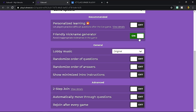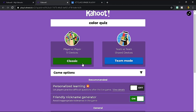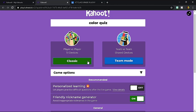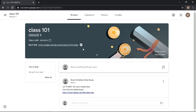For example, if you want to move from one question to another automatically, just turn on 'Automatically move through questions'. Once done, choose a game mode. Choose Classic if you want individual players competing against one another, or choose Team if you want group competition. For this demonstration, let's choose Classic. Now we are ready to invite our students. In your Google Classroom, click the Google Meet link.